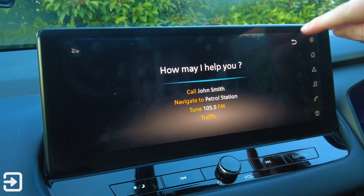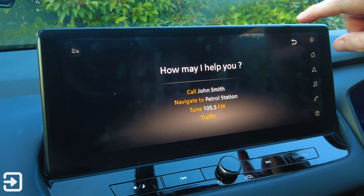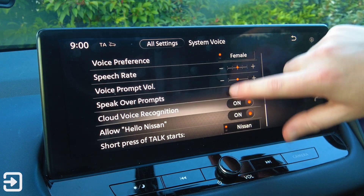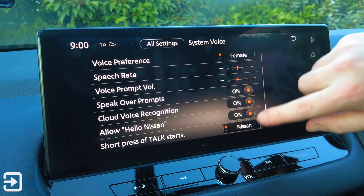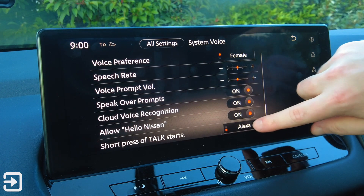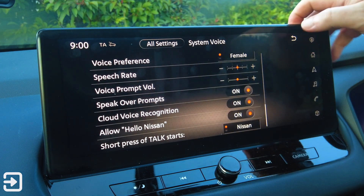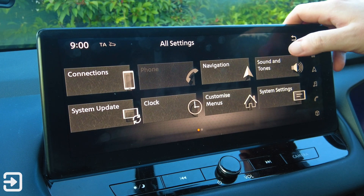Say a command. Cancelling voice recognition. A short press of the button starts Nissan or Alexa. Let's go back a page.